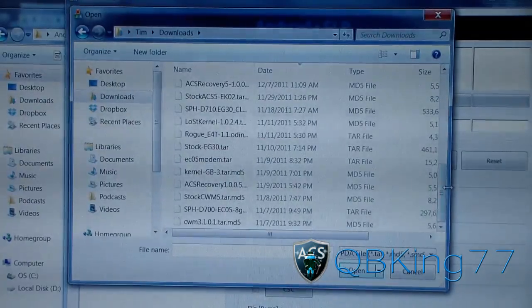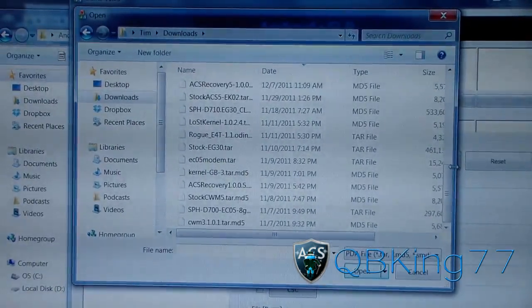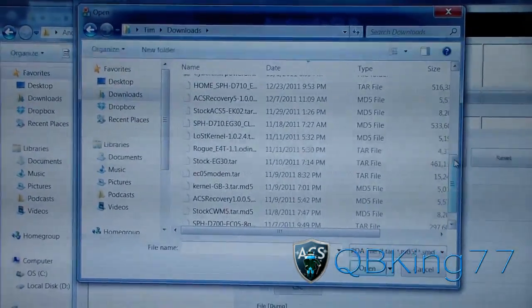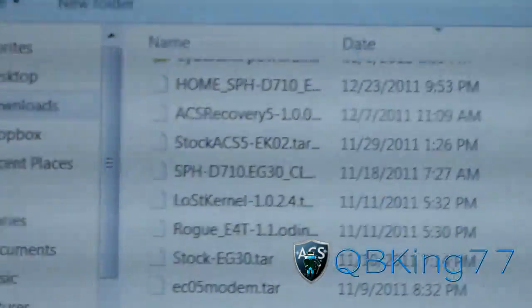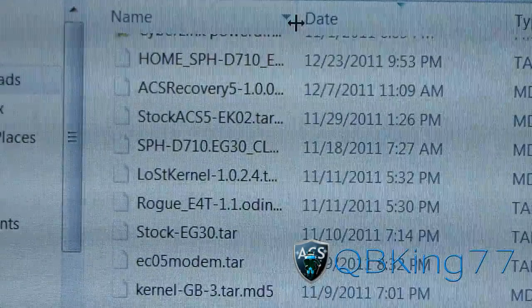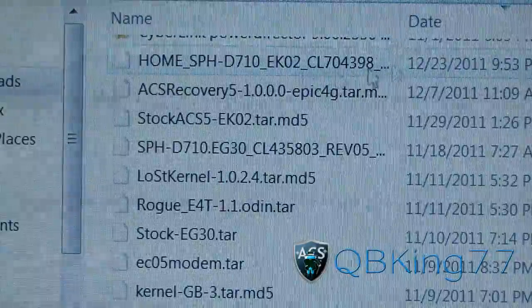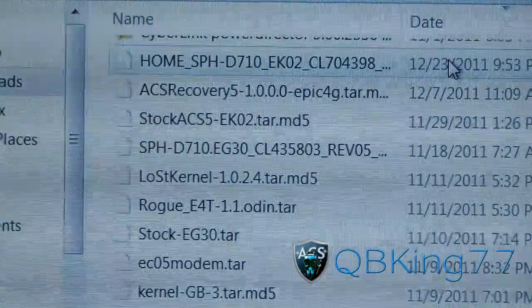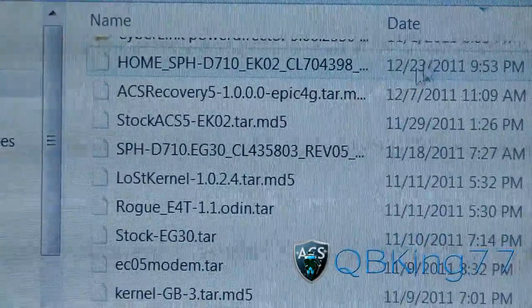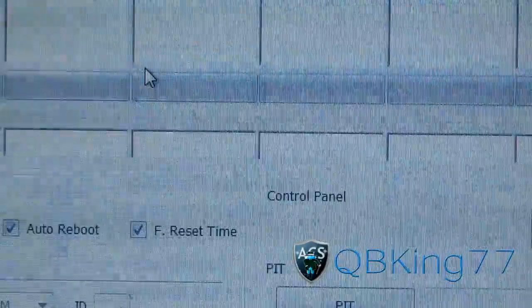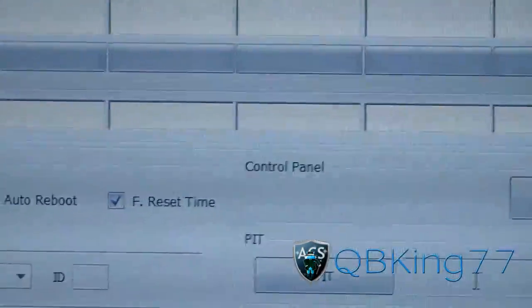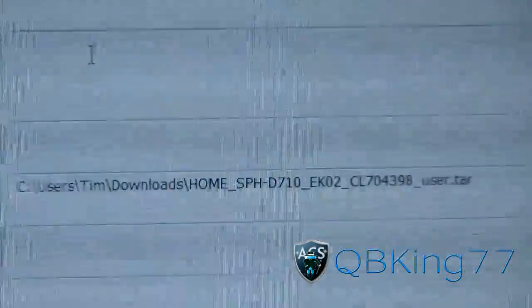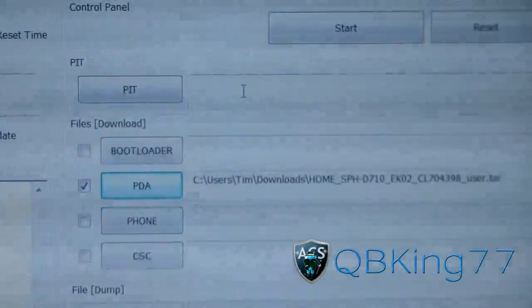Let me find it. I believe it was called, where is it? Right there. So I believe this is the latest tar, SPHD710EK02. So it is right there. So there's the tar file, the latest tar file. Double click on that and it will be put into the PDA slot. As you can see right there, the EK02 tar file is put in the PDA slot.